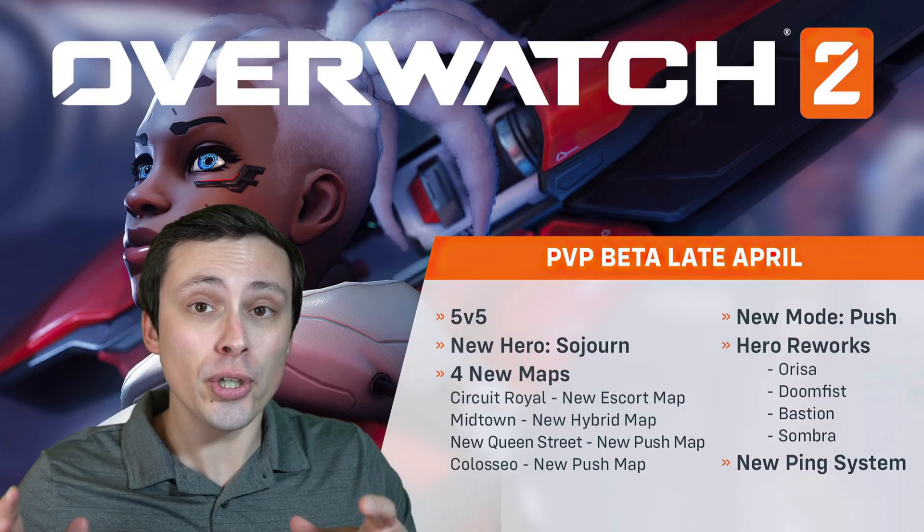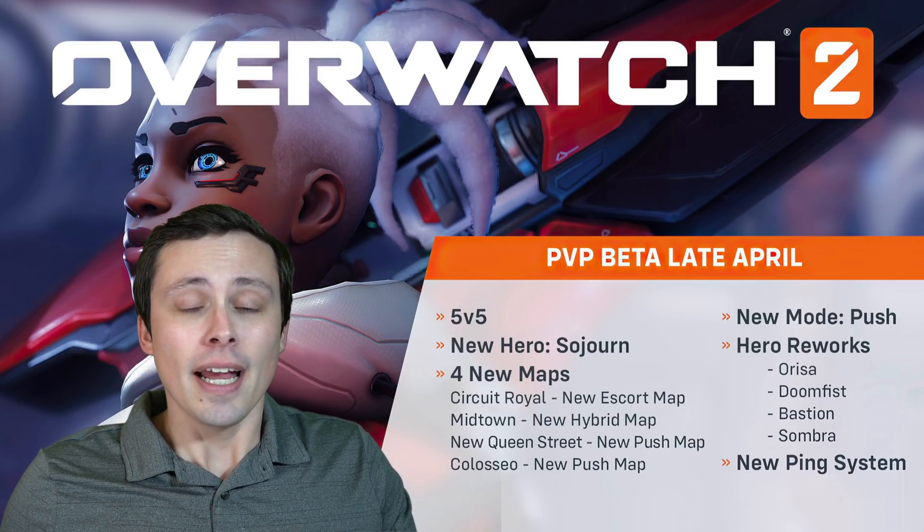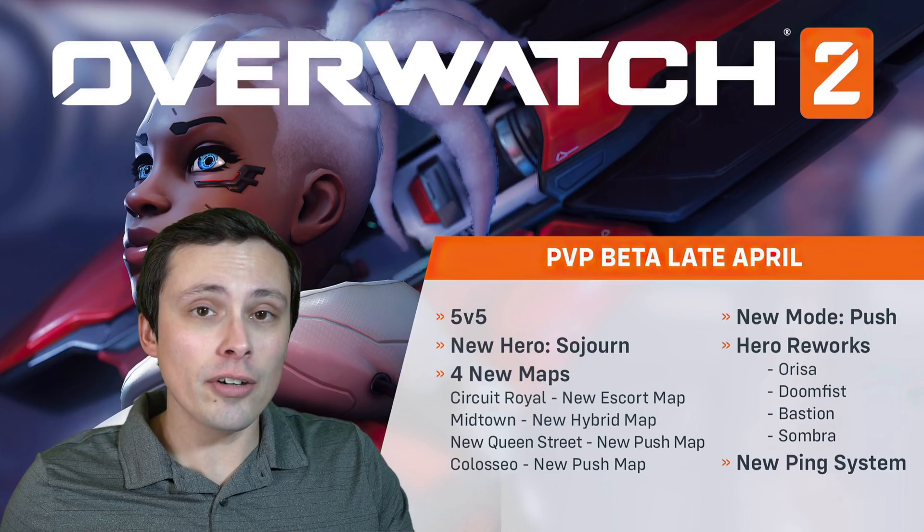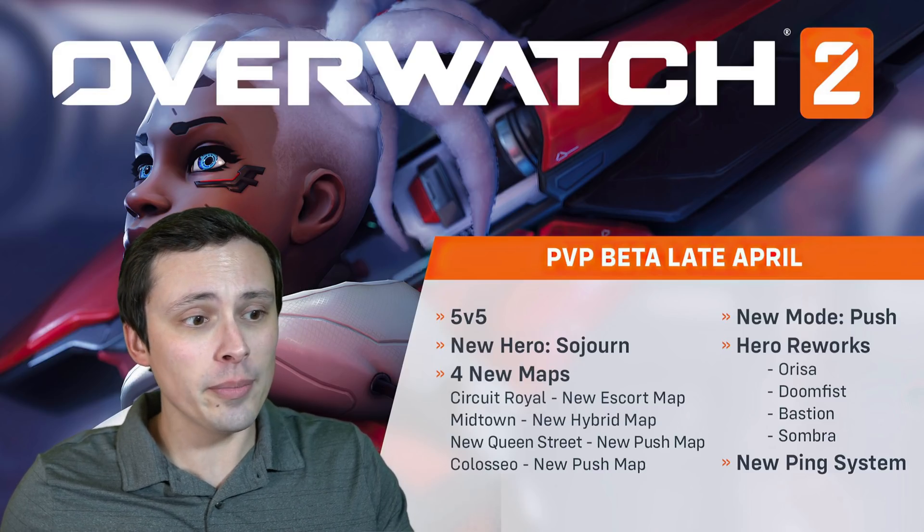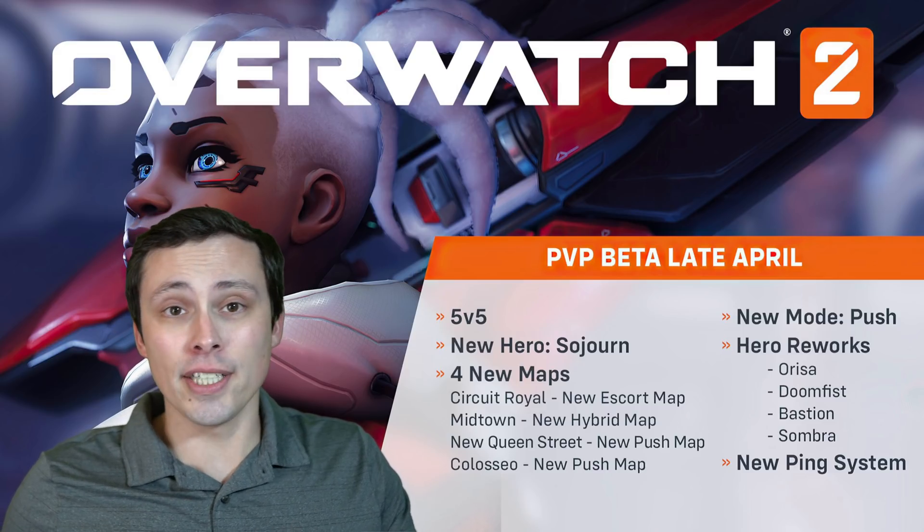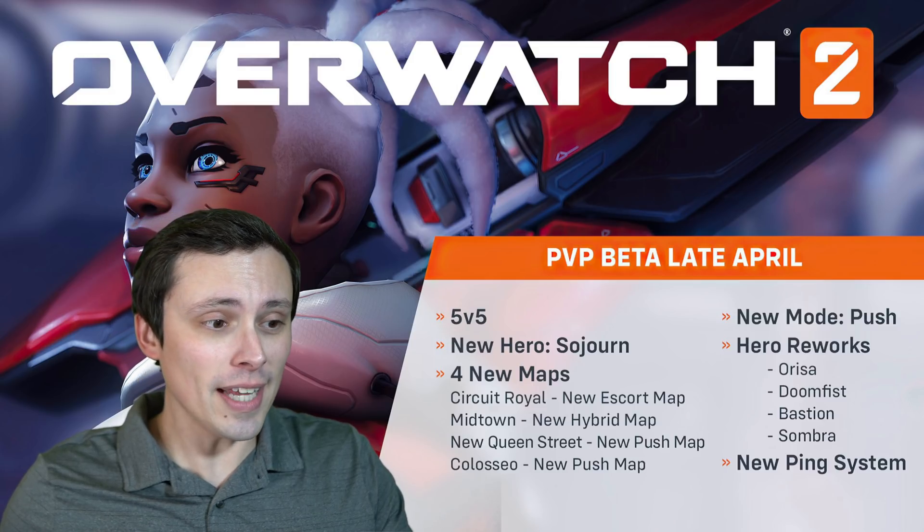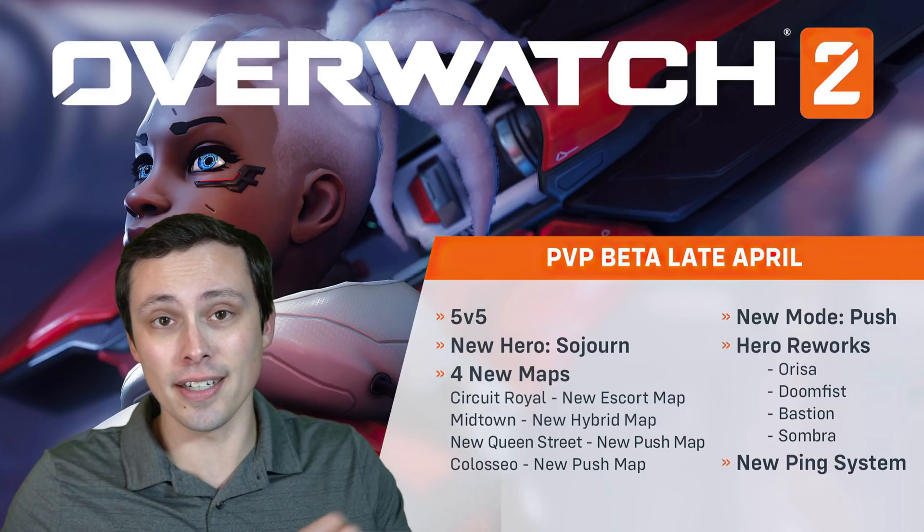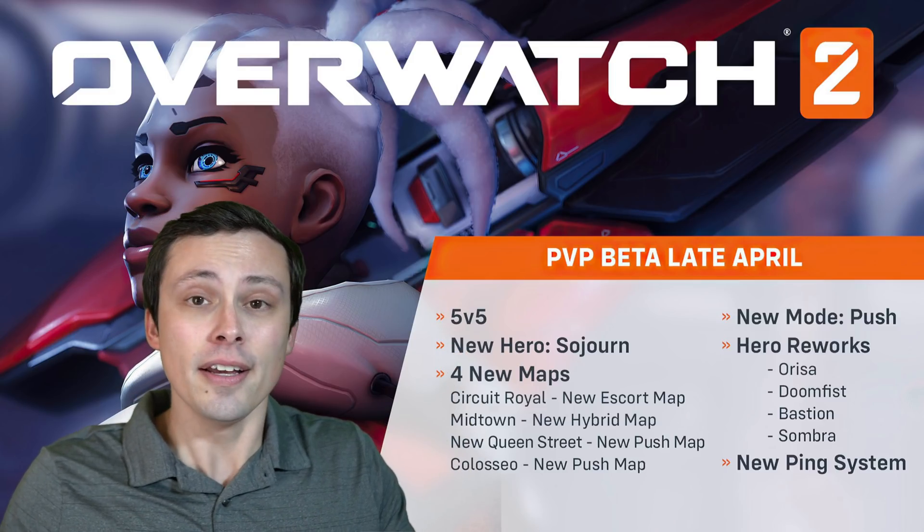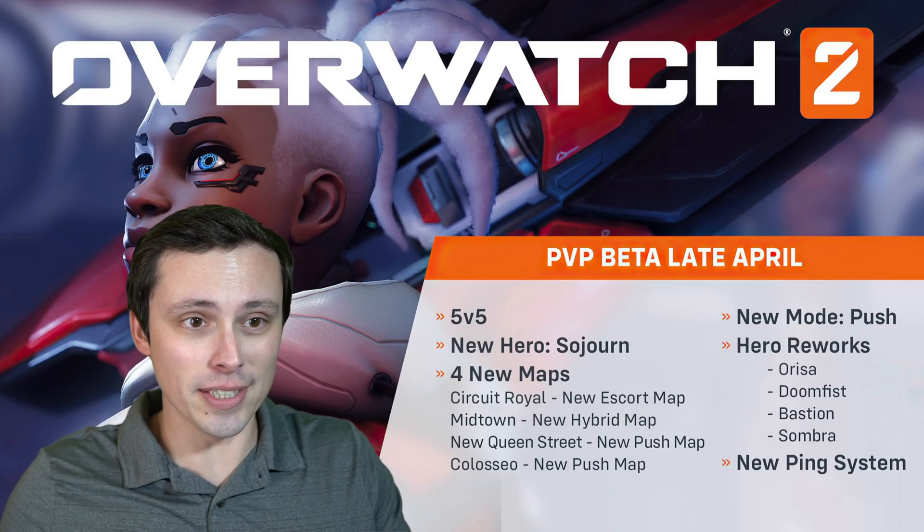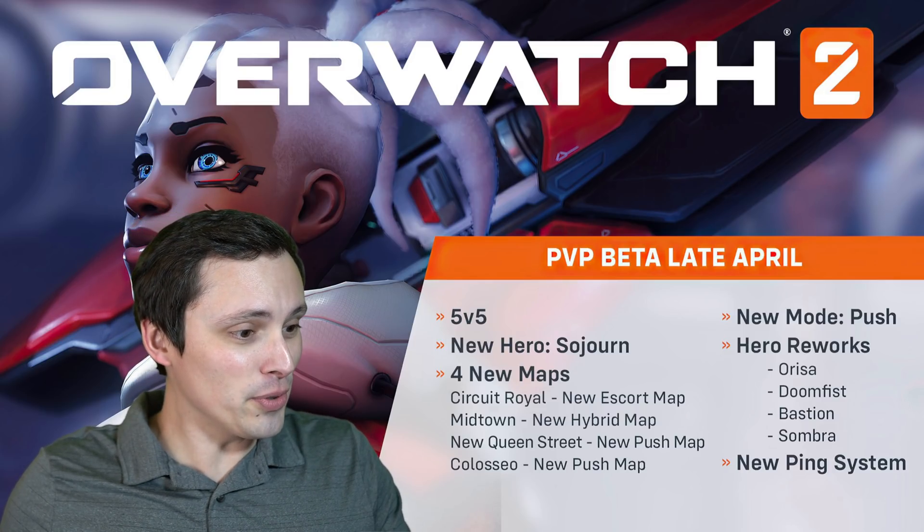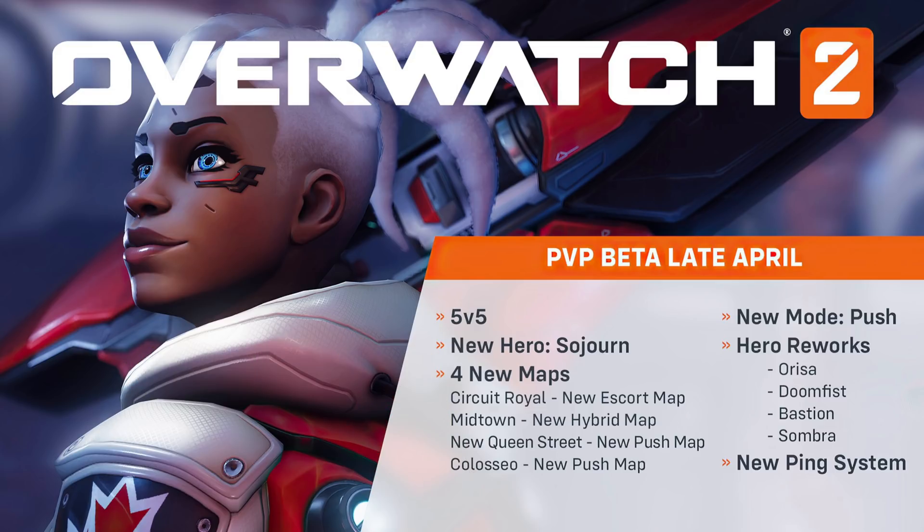Well, the Overwatch 2 closed beta has been announced along with some system requirements and other information about the beta. My channel's more about PC hardware, system requirements, and all that, so I'm not going to talk too much about the actual gameplay here. But I thought I'd have this slide behind me so you can get a bit of a look at that. If you're searching for this content, you might be more interested in the actual Overwatch info. Now, what are the system requirements?